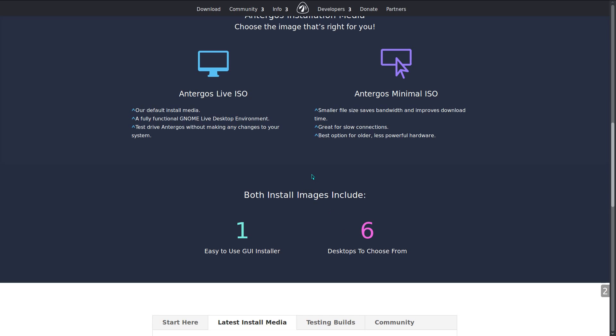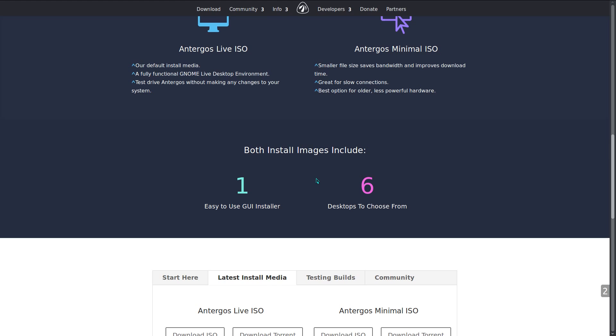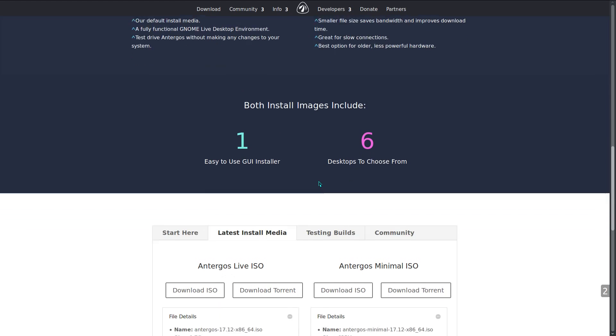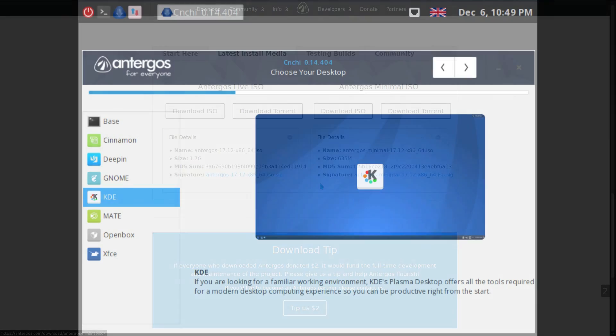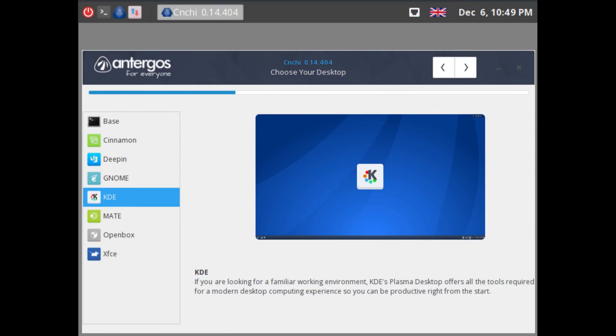Antergos comes in a 64-bit only flavor and you can choose either the easy GUI installer or a lightweight installer, and you can choose from six different desktops: Cinnamon, Deepin, Gnome, KDE, Mate, OpenBox, and XFCE. You can choose that during the installer.